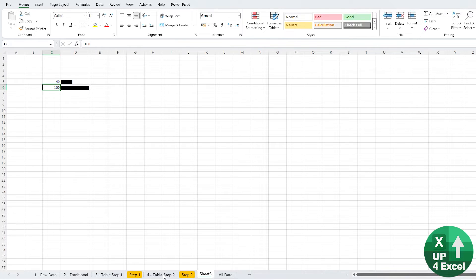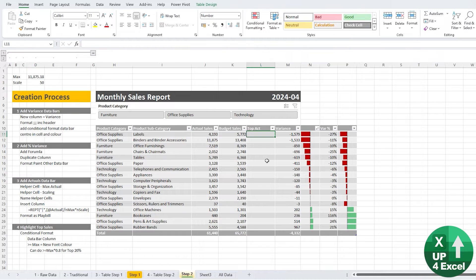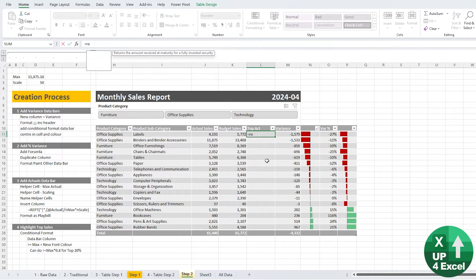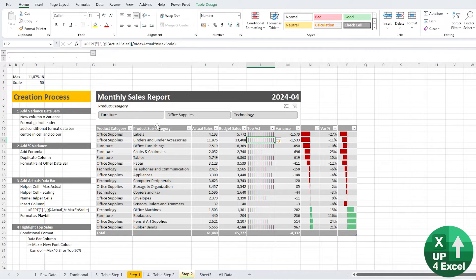We can try a scale of 50, which looks okay — we can play around with that depending on preference, but that's going to be the maximum. I'll put 50 in there for scale. I'll give these two cells named ranges: one called nMaxActual and the other nMaxScale. In the formula for the Top Actuals column, we use REPT of the character, and the number of times to repeat it is the Actuals value divided by the max actual, then multiplied by the scale. Essentially, if we see the max actual it'll end up repeating 50 times. When we hit Enter it will spill down.